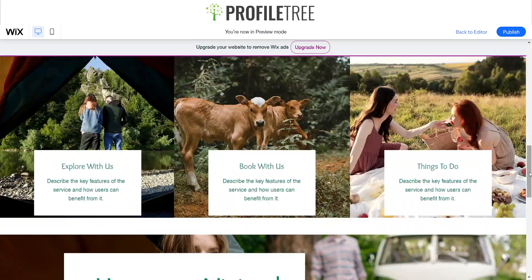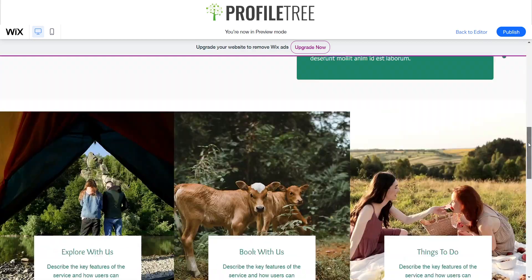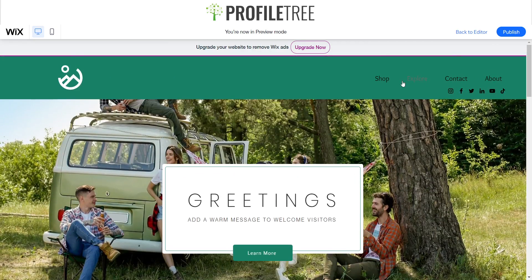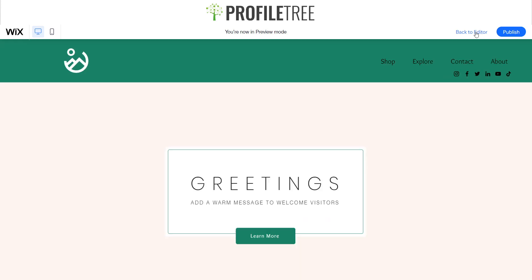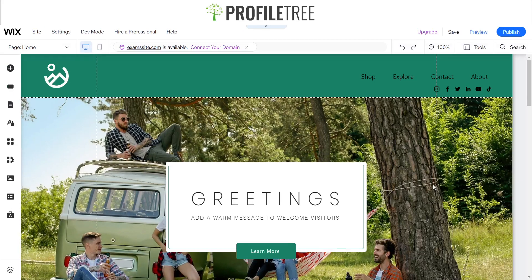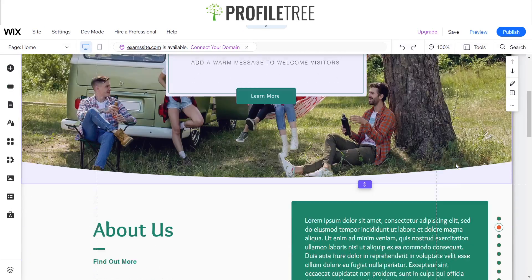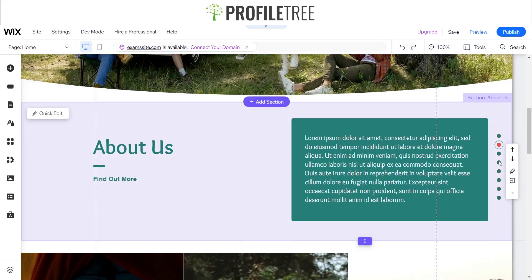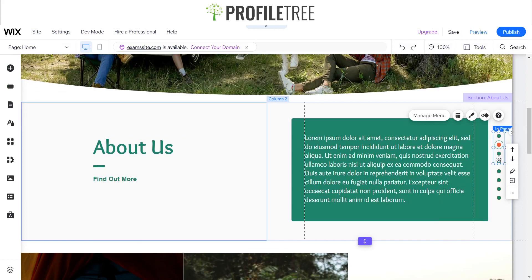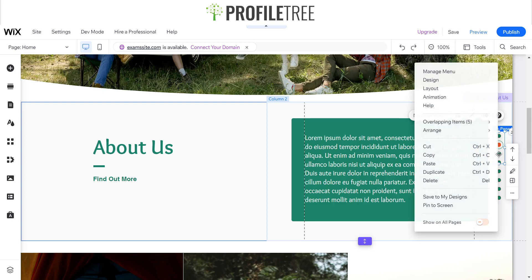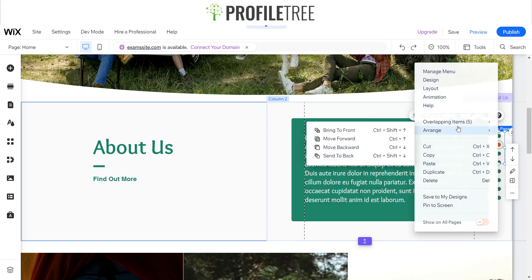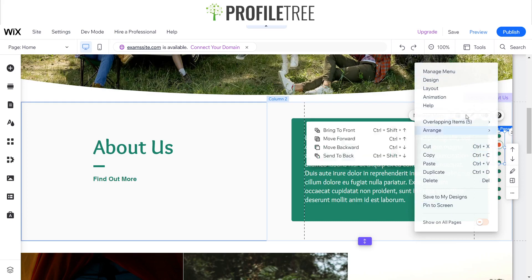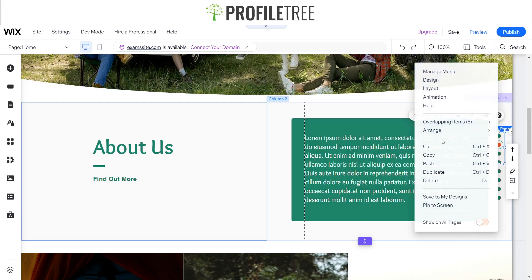So how do I get it so that it scrolls with the site? That's actually very easy to do. If we go ahead and click on back to editor and we scroll down to where we have it, all you have to do is using your trackpad or your mouse, right click and you'll be given this little area here.